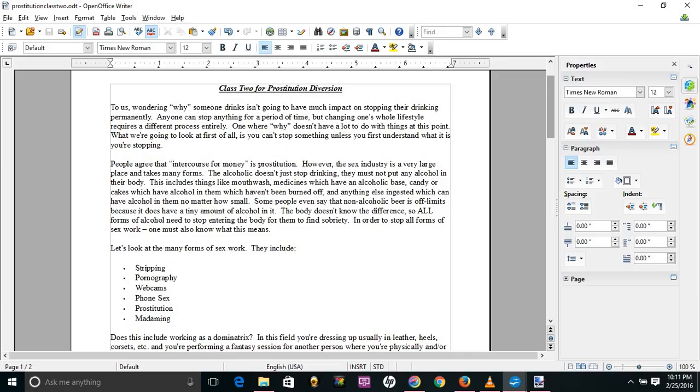However, does this fall under the heading of sex work? If you don't feel it does, explain how it can be a profession that's not sex work. For example, a sexual surrogate is not engaged in sex work but is instead a therapist. Is a dominatrix the same as a sexual surrogate, however?